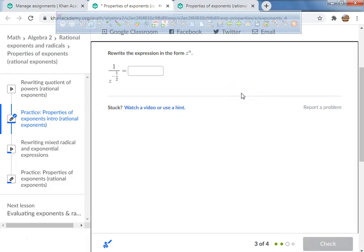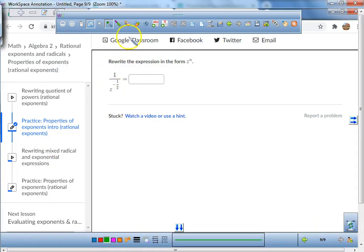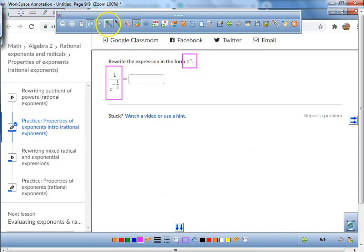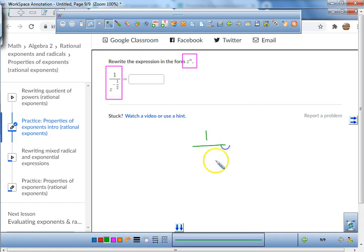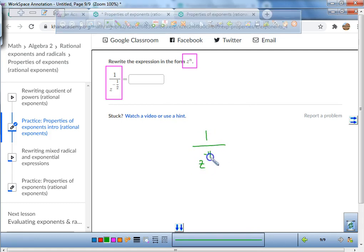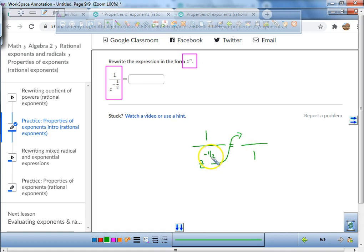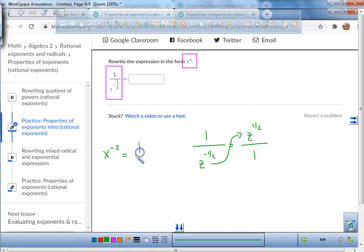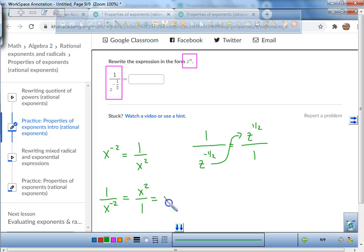Here's a fun little rule. We're trying to get this expression into a simplified form. I have 1 over z to the power of negative 1/2. If you want to get this up to the numerator, you just move it on up — but if it's a negative exponent, it becomes positive. For example: x to the power of negative 2 is the same as 1 over x squared. And 1 over x to the negative 2 is the same as x squared.